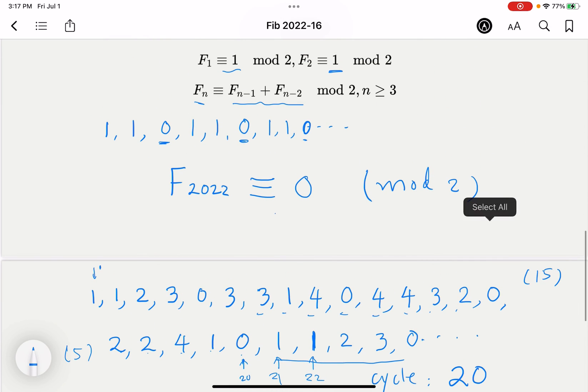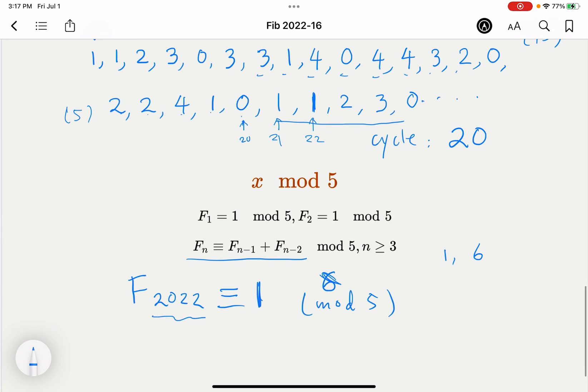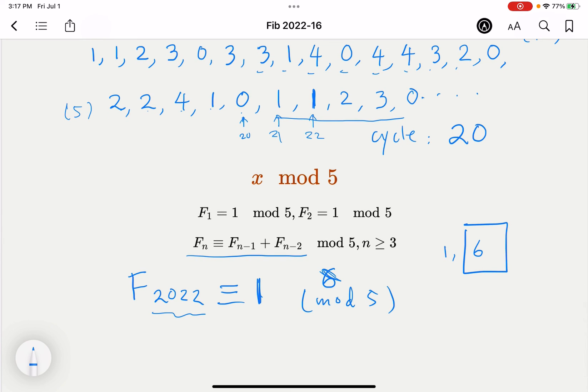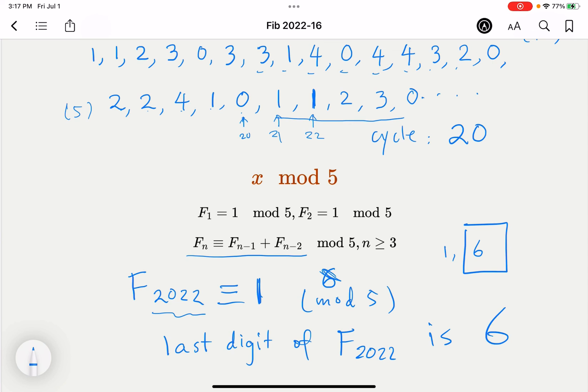The mod 5 remainder is 1, so the last digit is either 1 or 6. But earlier we established that F(2022) is even (mod 2 = 0). Therefore, the last digit must be 6. The last digit of the 2022nd Fibonacci number is 6. Hope you enjoyed the video — please subscribe to the channel or leave a comment if you have other ideas about this problem.